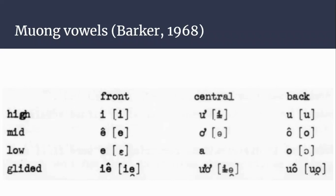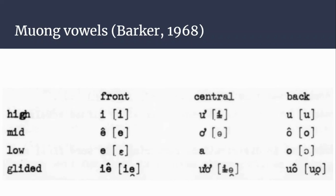Turning from the consonants to the vowels, I'll also be referring to Barker's 1968 paper. Although it isn't as detailed as the paper on Kim Thong, it is the only source to look at Muong's whole language—although whether Muong is a language or a collection of dialects is debatable.